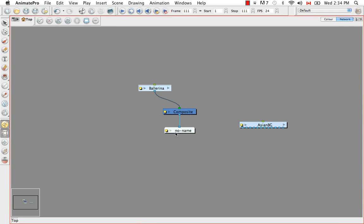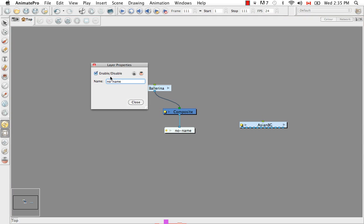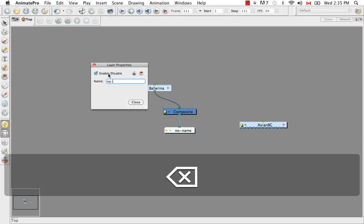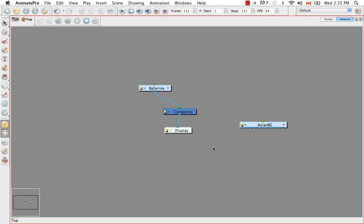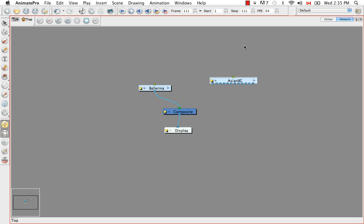So this is our ballerina. It's in a group. We have our composite. And right now we have something that says no name, but it's actually your display. I think it's because it came with the ballerina template and it was not renamed, but it should have been renamed ballerina display. Since it's our scene's display right now, I'll just name it display.